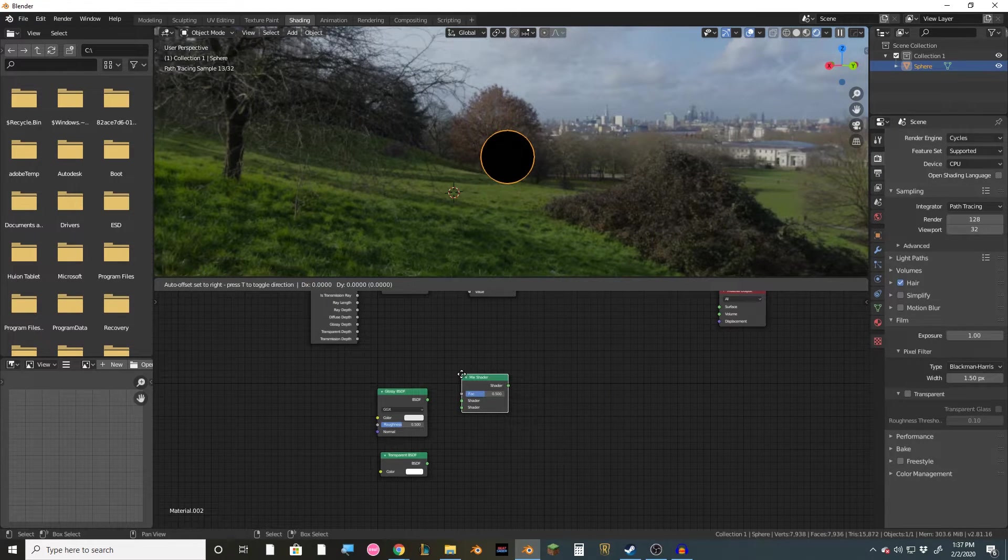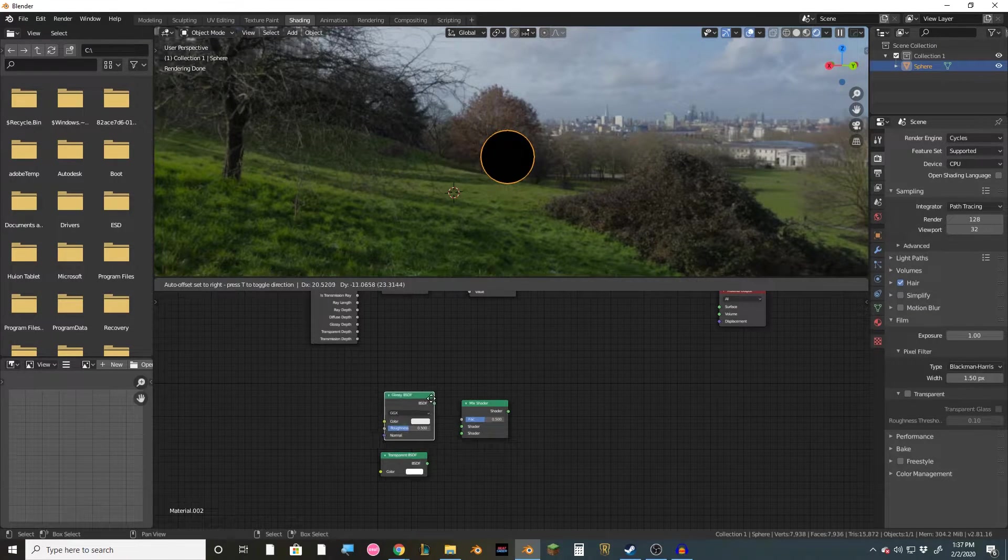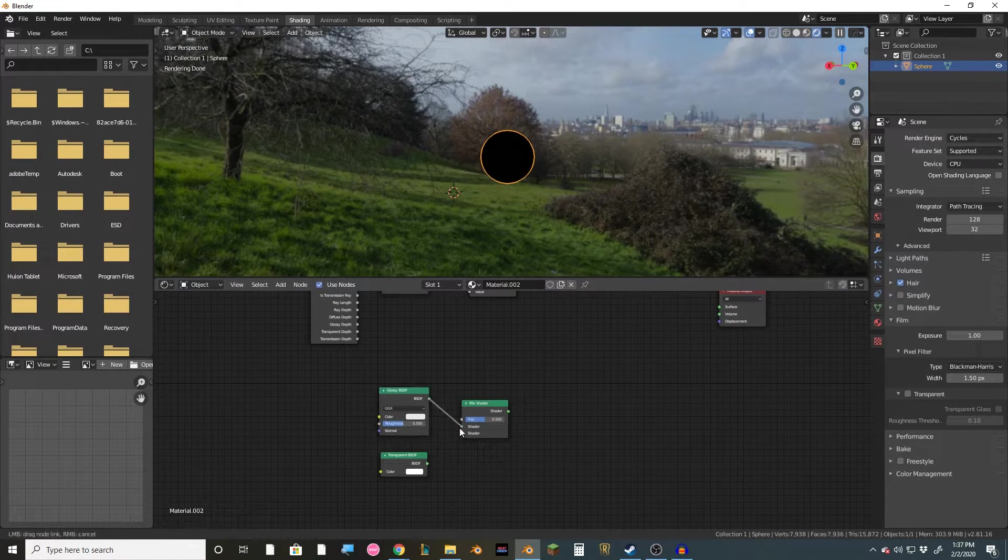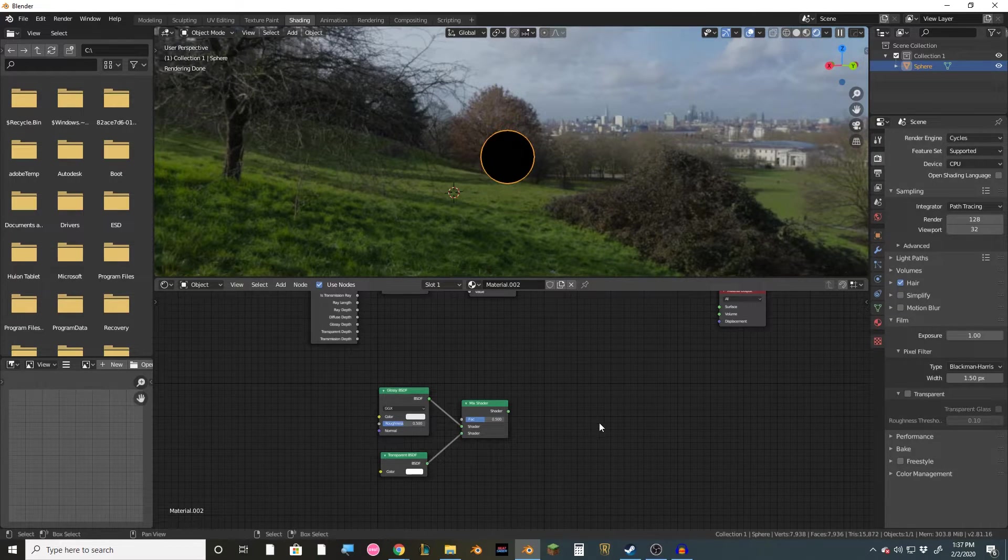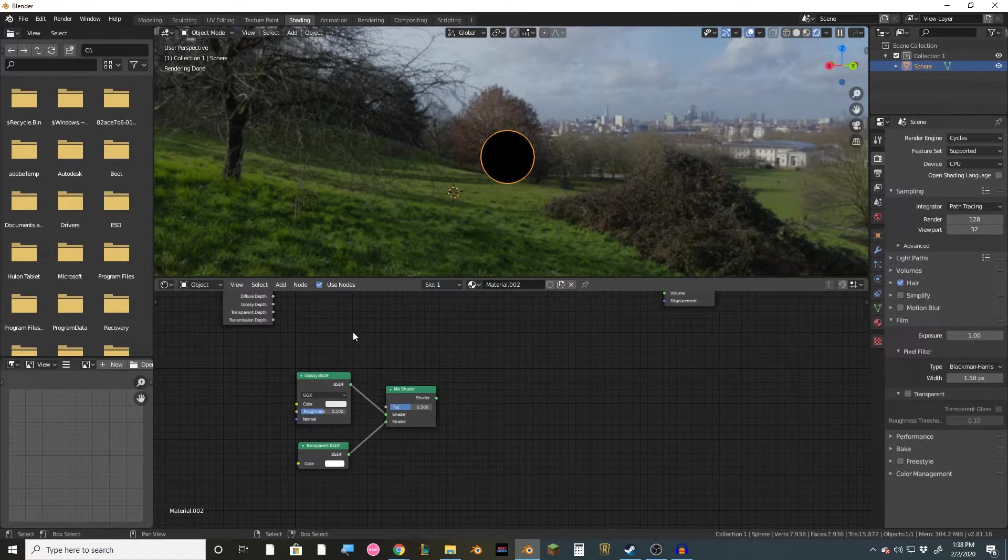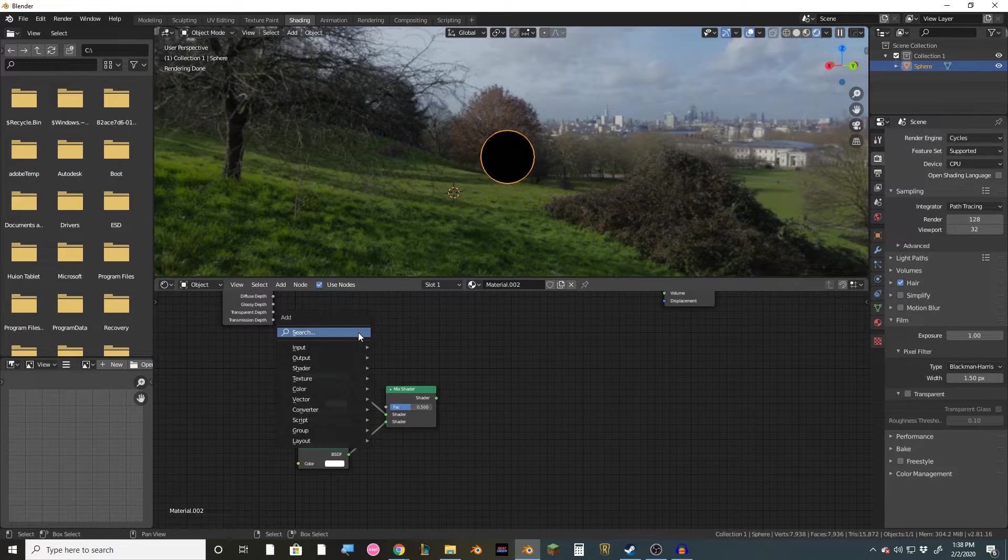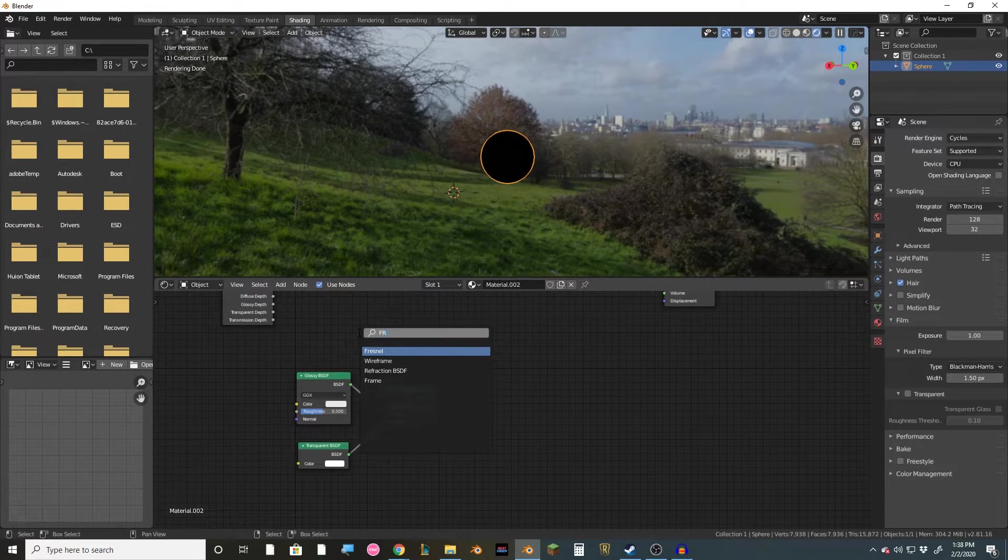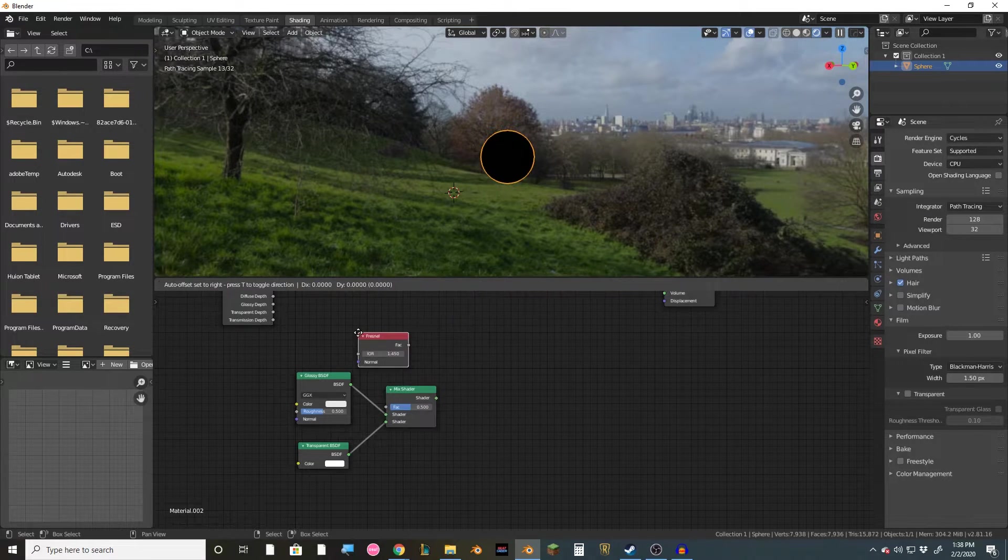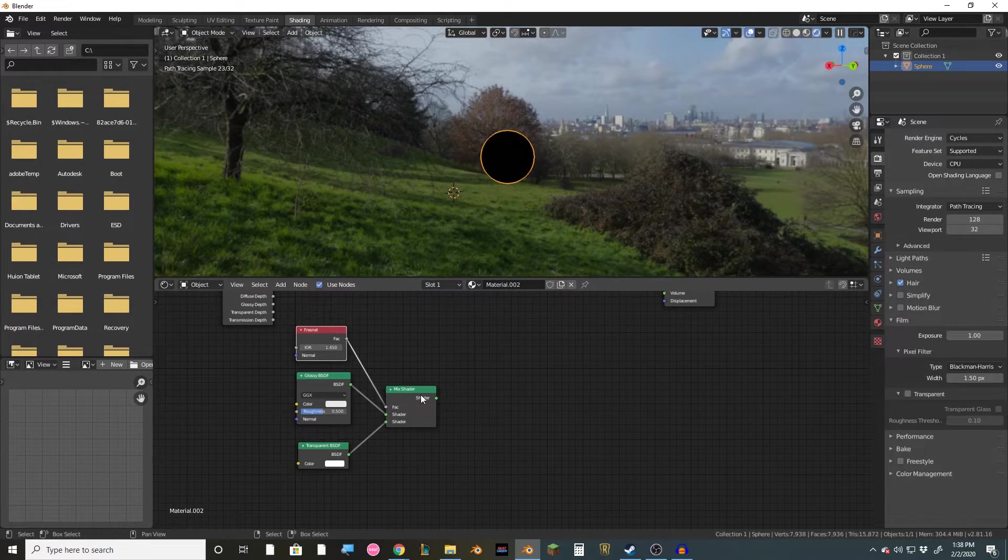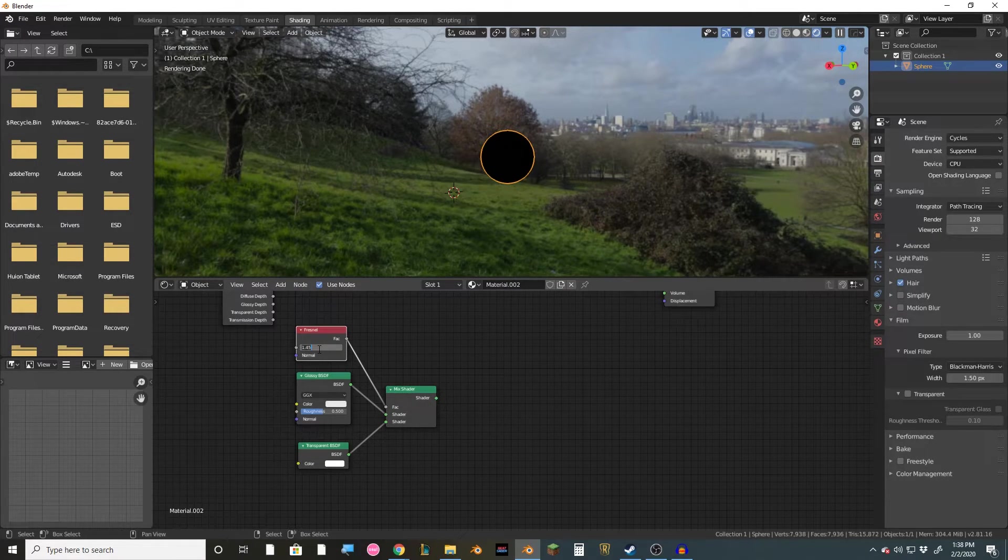Then mix them with a mix shader. And then in the fac here, we're going to want to add in a fresnel, which you can get by just hitting shift A, and then searching fresnel. F-R-E-S-N-E-L. Kind of confusing spelling. Then set the fresnel to a factor of 40.